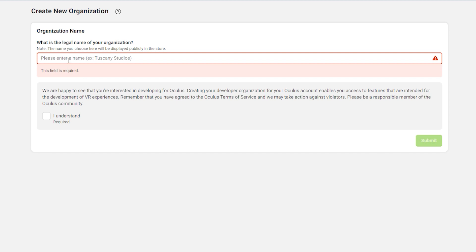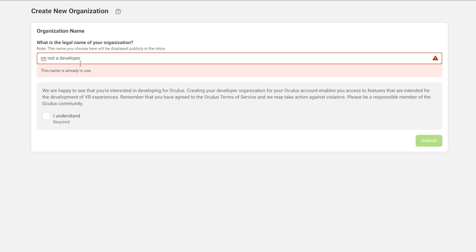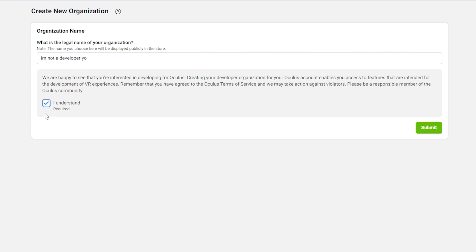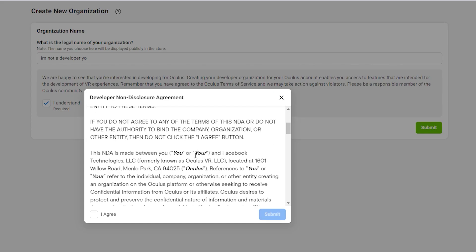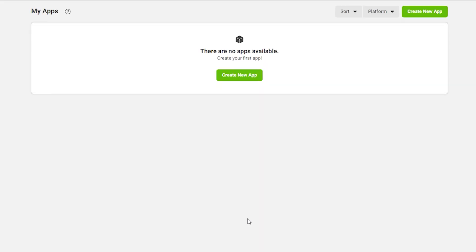For the organization name, I'm just going to put 'I'm not a developer.' It 100% doesn't matter what your actual organization name is since we're not really using it for anything. So just type something, hit 'I understand,' then submit. It's going to take you to a disclosure — agree and submit. And boom, you are officially a developer. It's as easy as that.